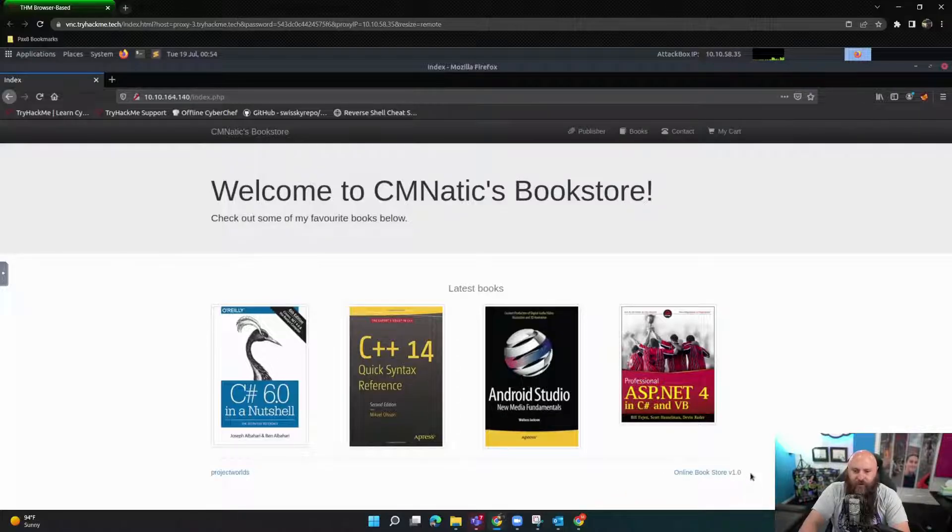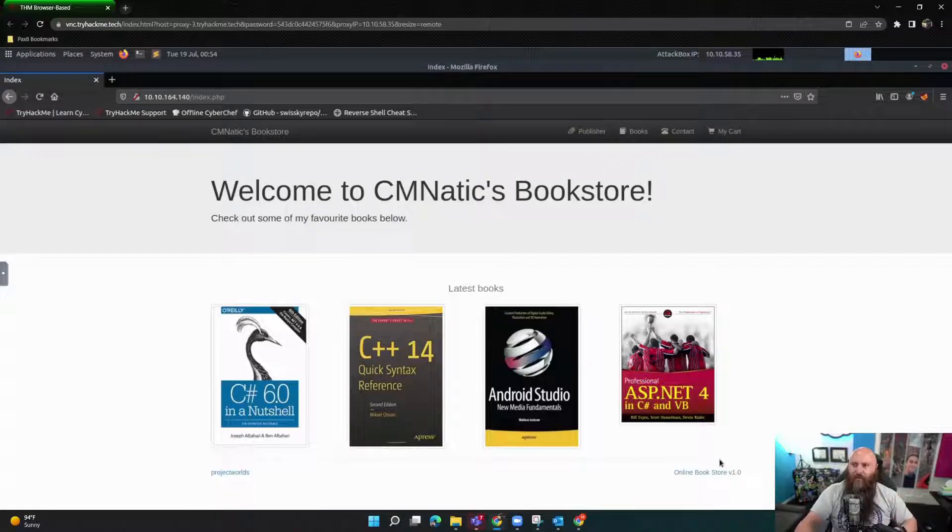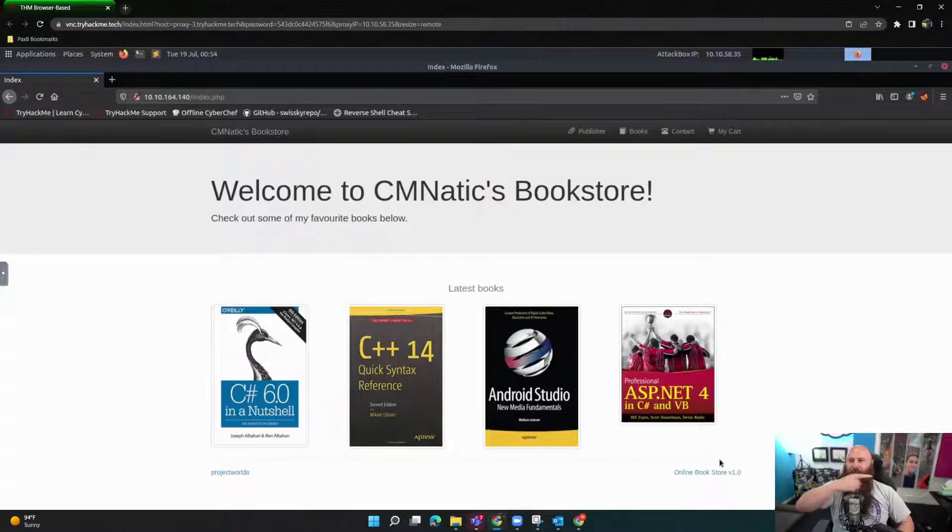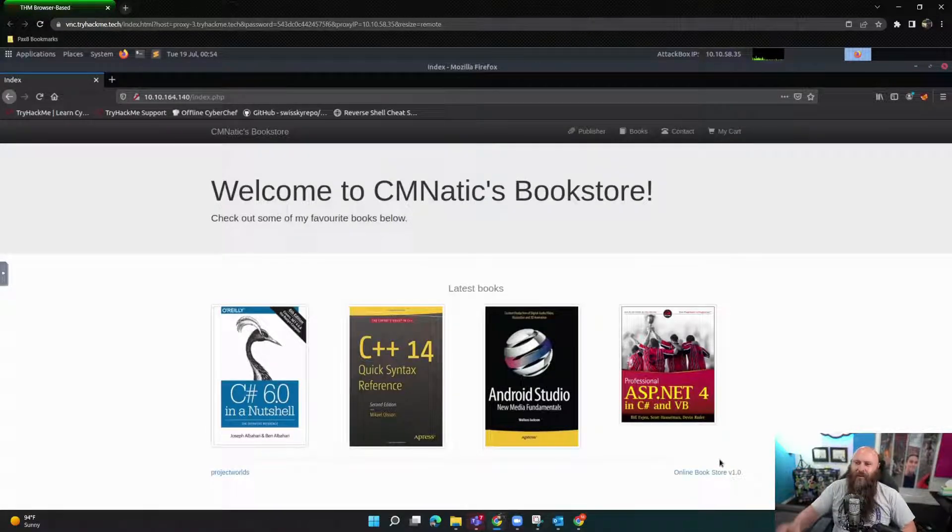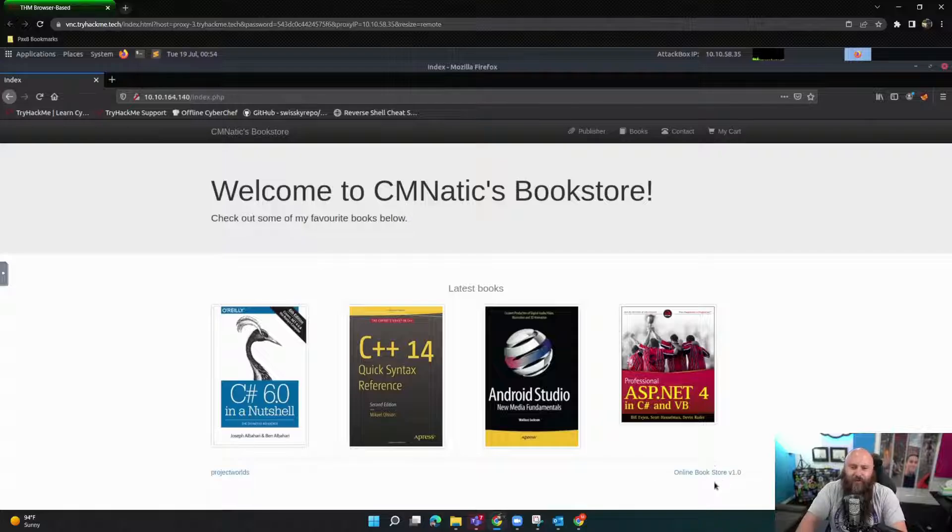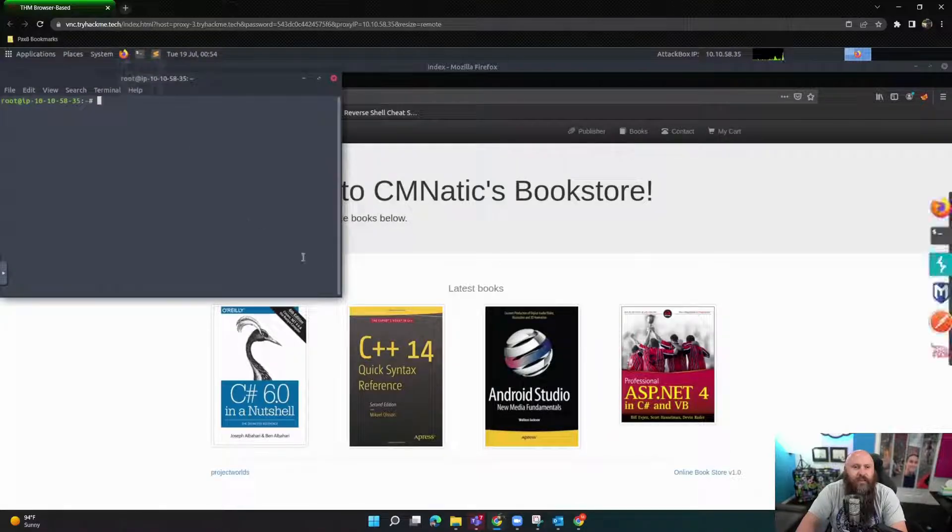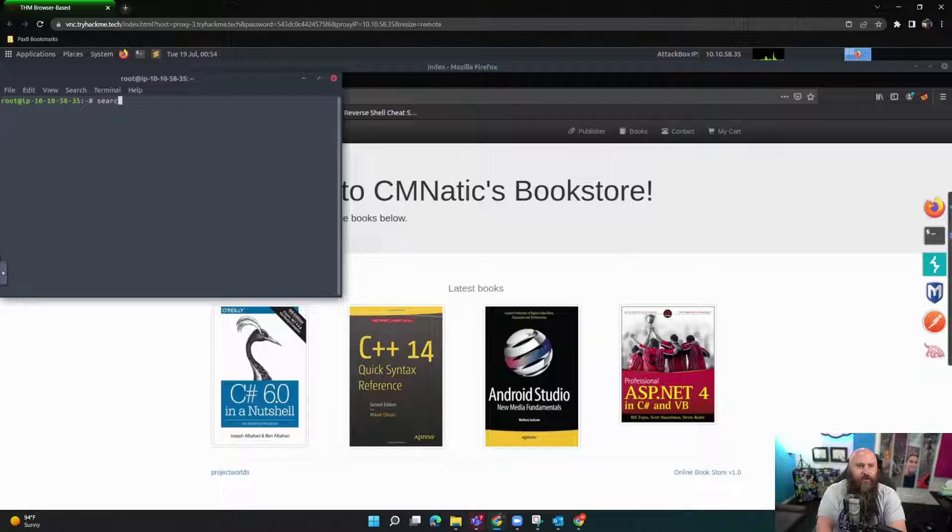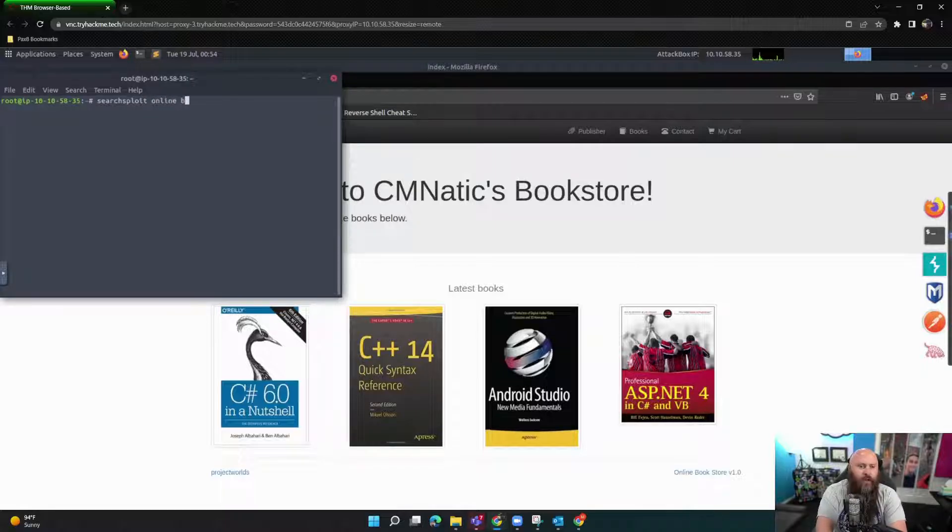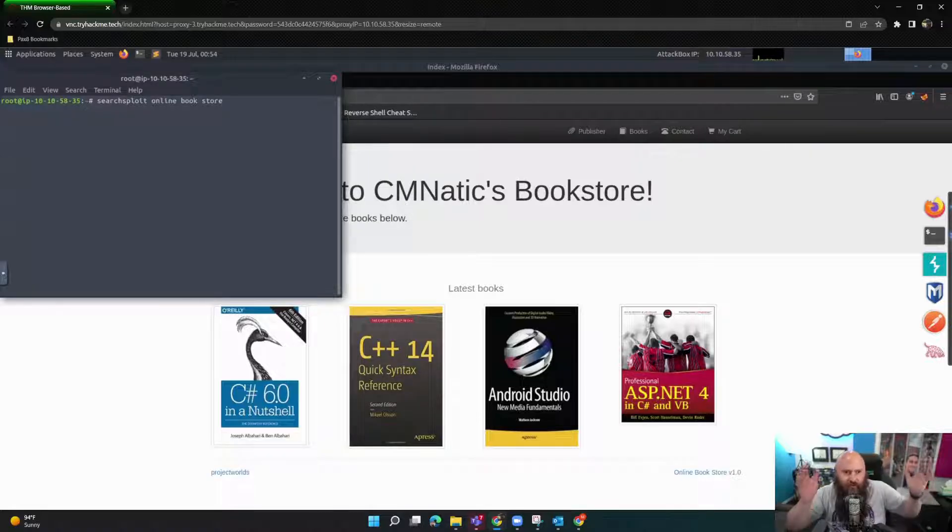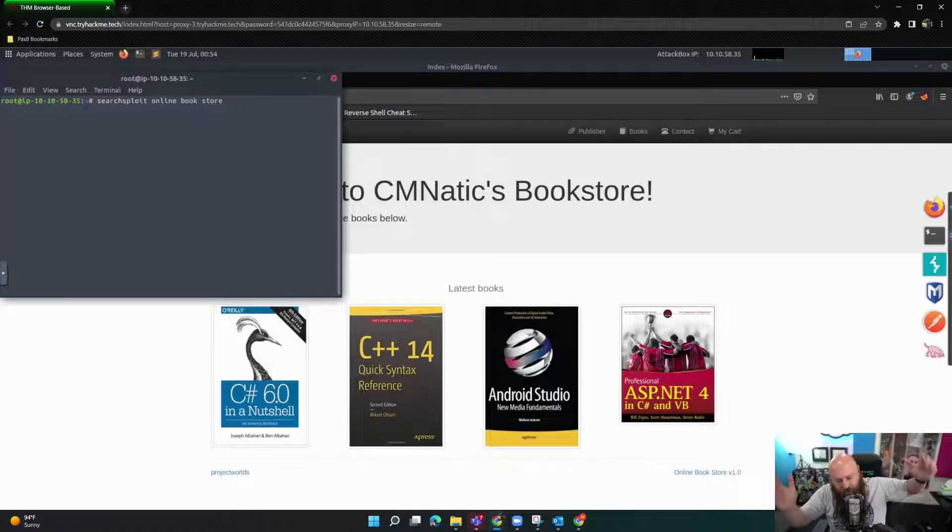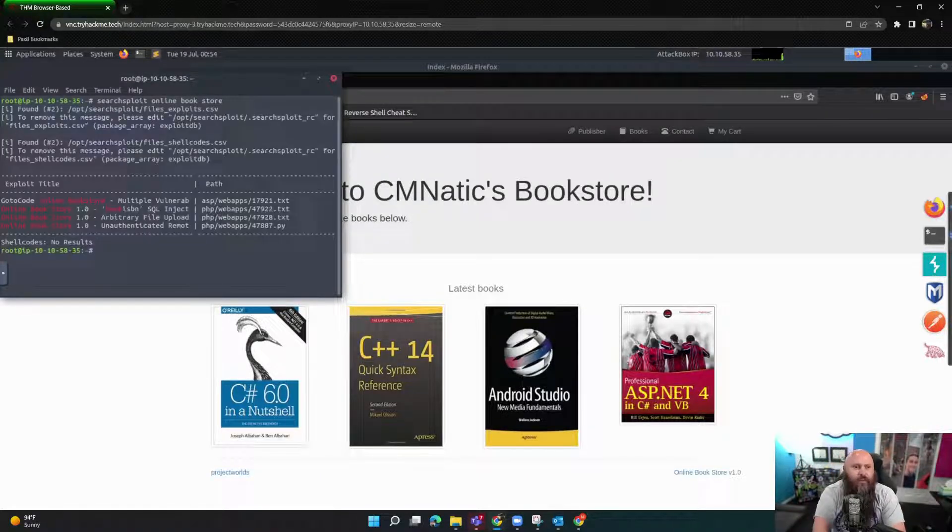But in this case, makes it very simple. We are actually on, and I'll call your attention down here too, online bookstore. I think that's, no, it's this way. Oh gosh, I still can't that way in my camera. Anyways, but online bookstore version 1.0. So I think what they're asking us to do is go look at SearchSploit online bookstore, right?